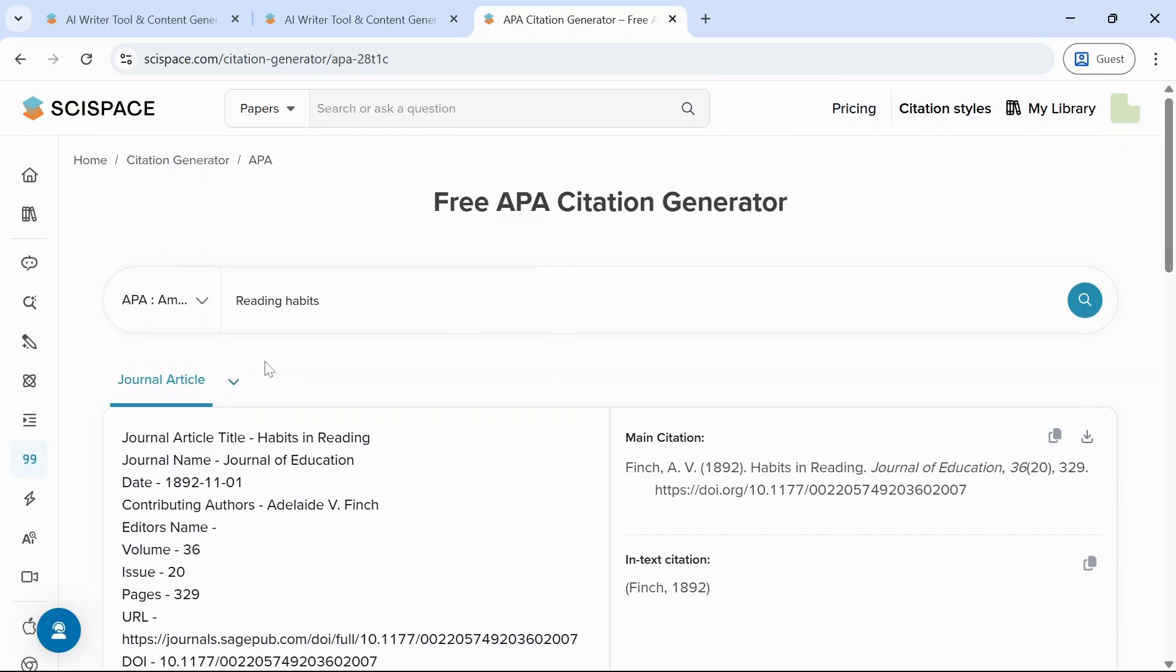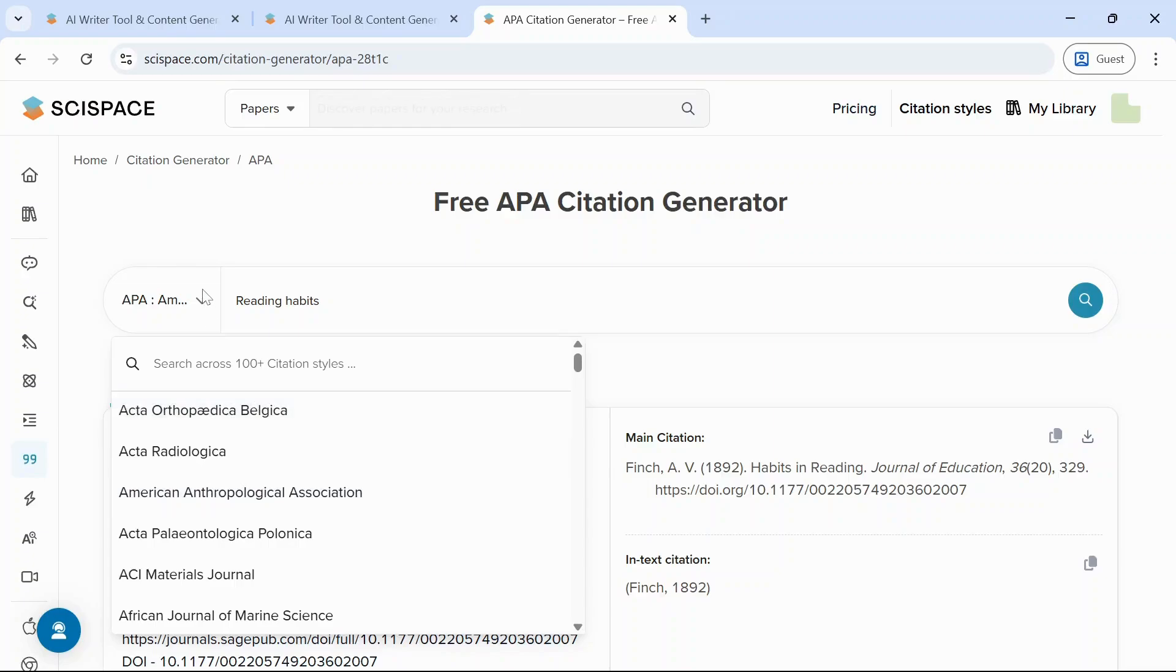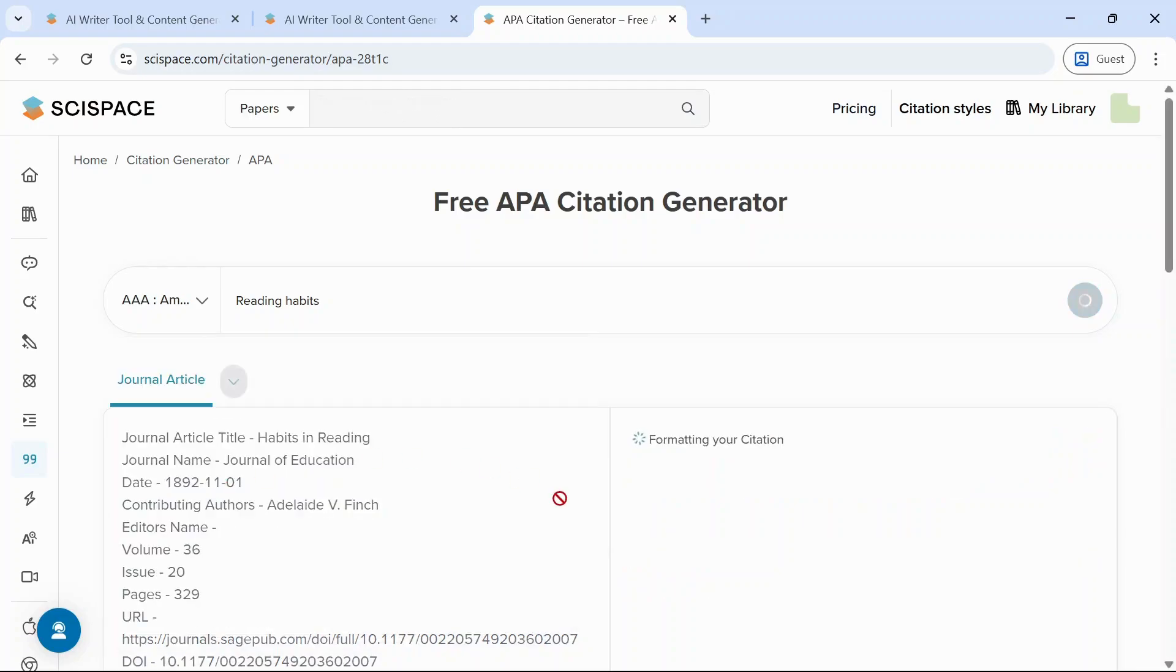Here in this dropdown menu, you can change the style of your citation. By default it is APA. You can click on the preferred style and copy the citation.